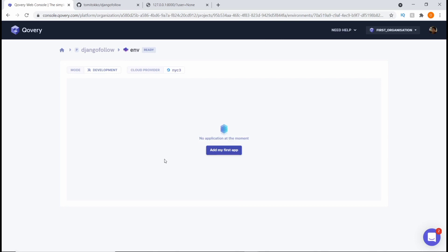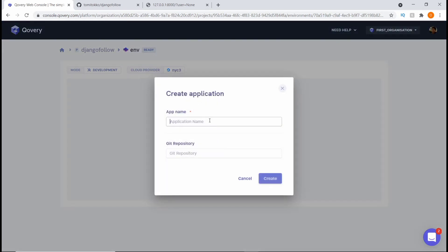Now that we have this done, the next thing we want to do is create a new application. Let's say 'Add my first app' and give it an app name — let's call it 'follow-app'. That's just the name of this app, and then we're going to choose the GitHub repository.